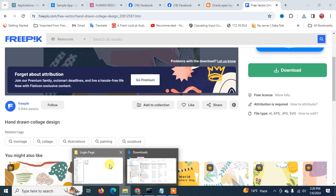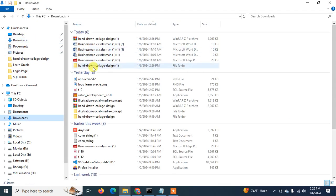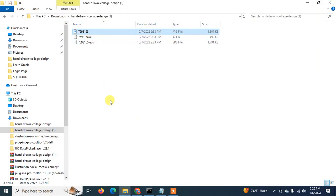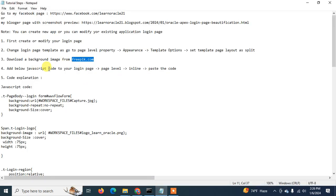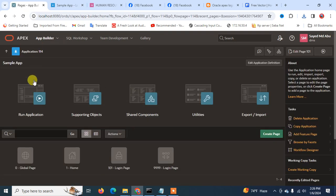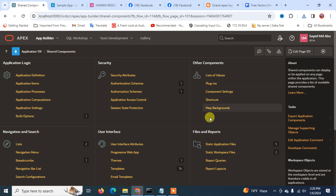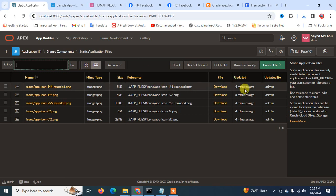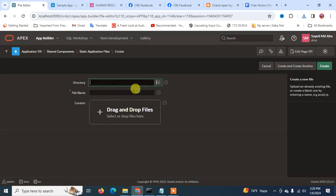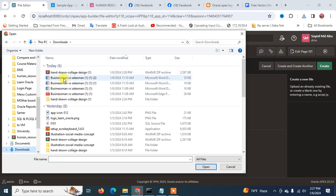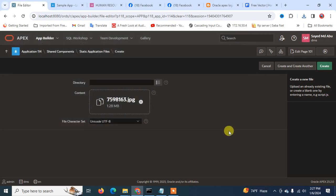After downloading, I extract it and can see the images. Now I'm going to upload this image into my workspace. The instructions are already provided so you can follow the steps. I go to Sample Application, then Shared Components, then Static Application Files, and upload the file — selecting the root directory and uploading from Downloads.